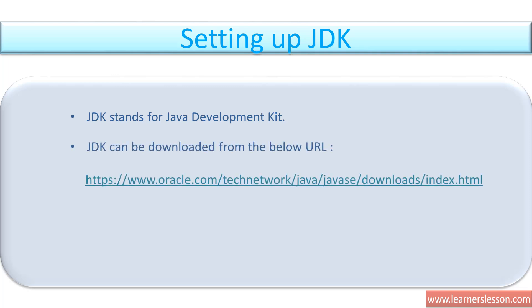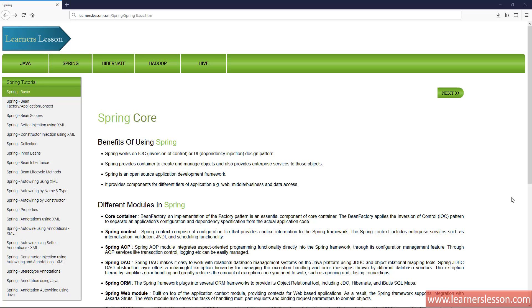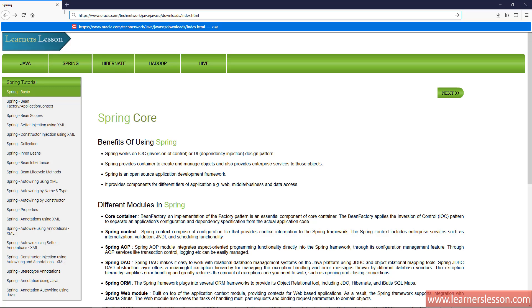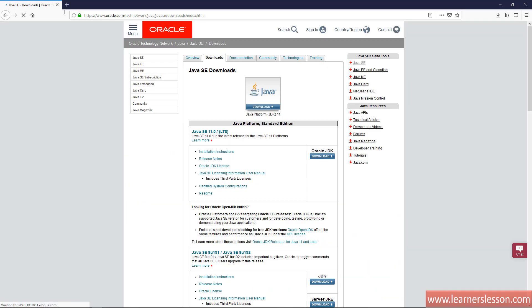JDK can be downloaded from a particular URL. So right now what we are going to do is check out how to go to this particular link and download Java. We copied the link from the description box and we are going to paste it.